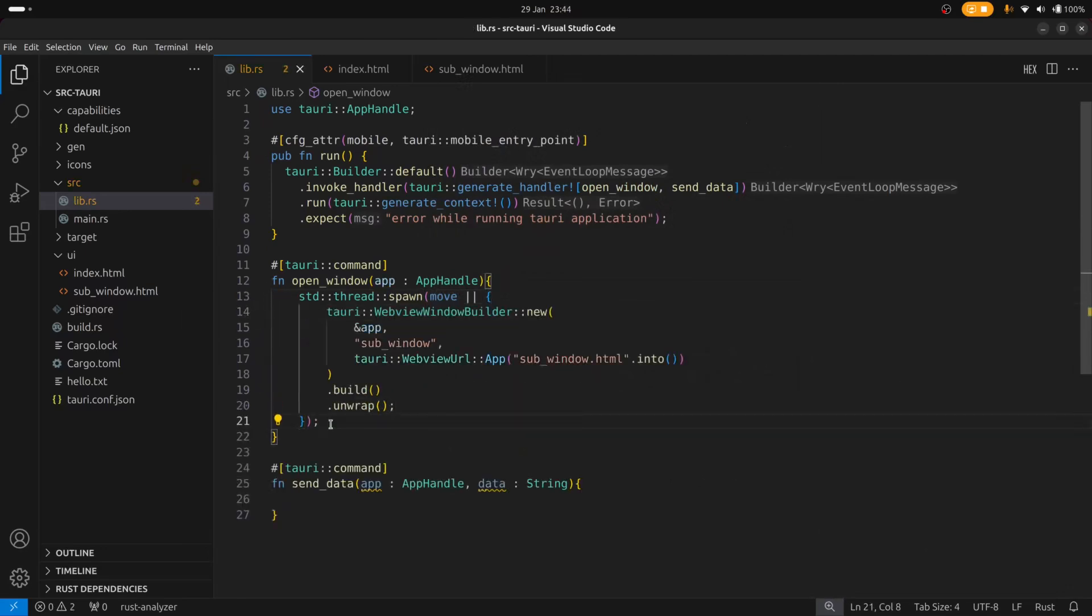So let's take a look at the arguments the window builder takes. We need to give a reference to the app handle and we need to give it a unique ID so that we can reference that window later. And we also need to give it a location to an HTML file.